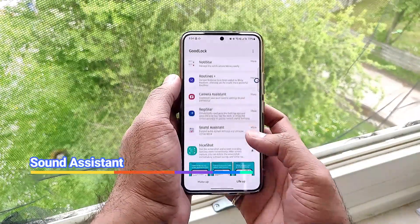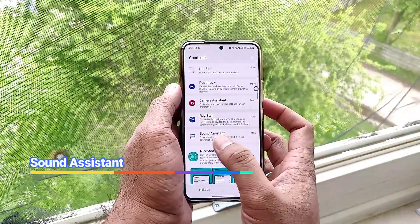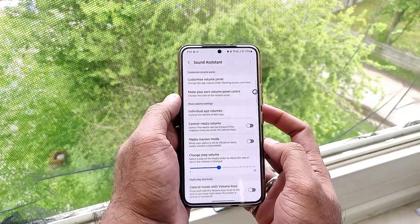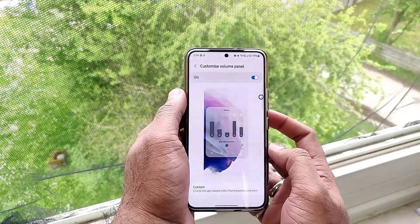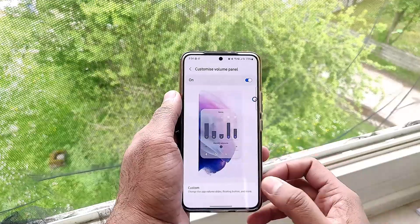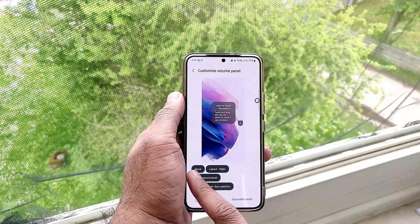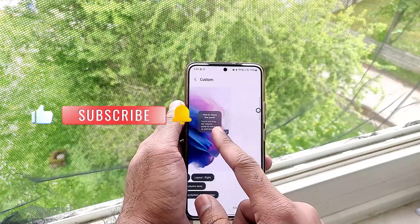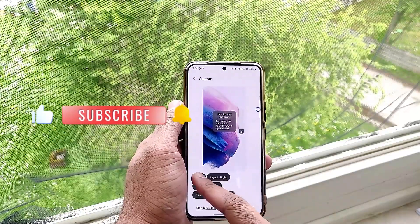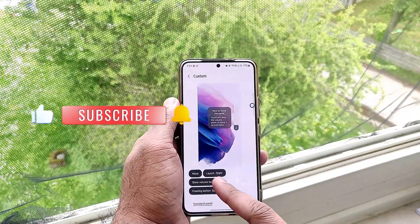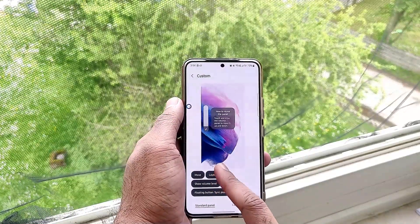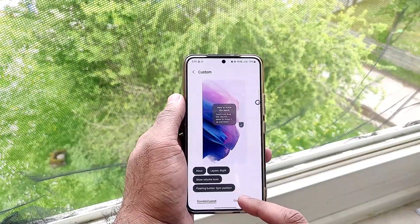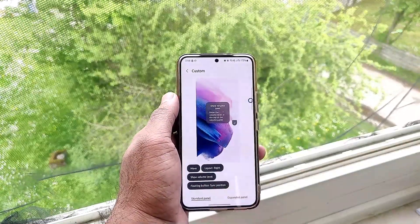Hello guys, welcome to this new video. In this video we will be looking at Sound Assistant, which is a part of Samsung Good Lock. It has been updated a lot with many more features. We can now customize the volume bar from left to right, change the icon, and also choose the color.